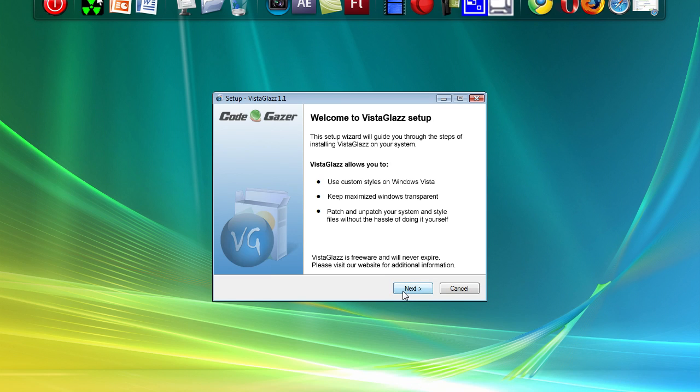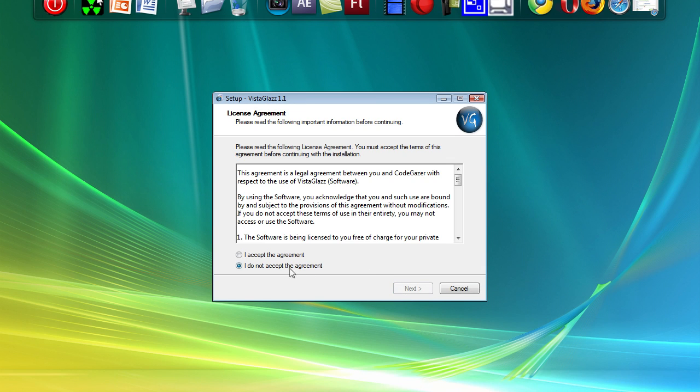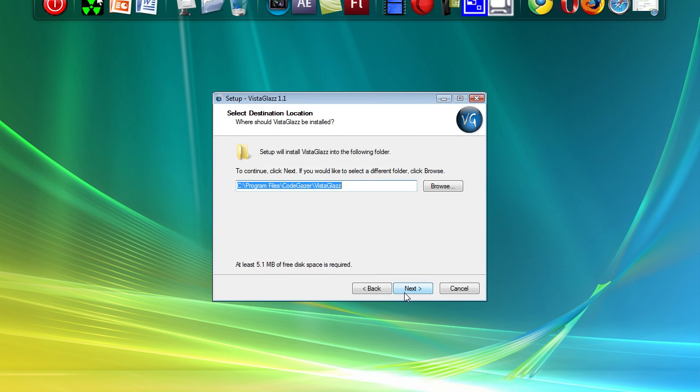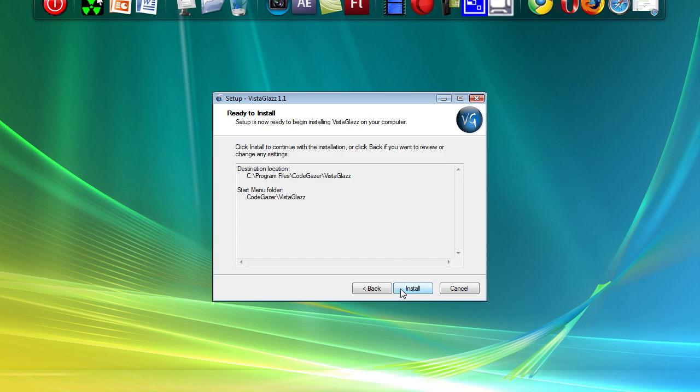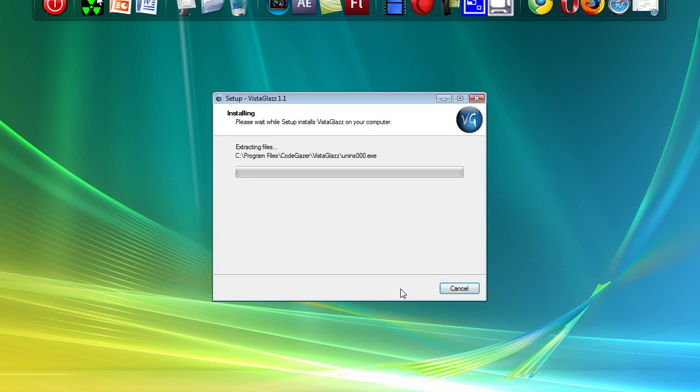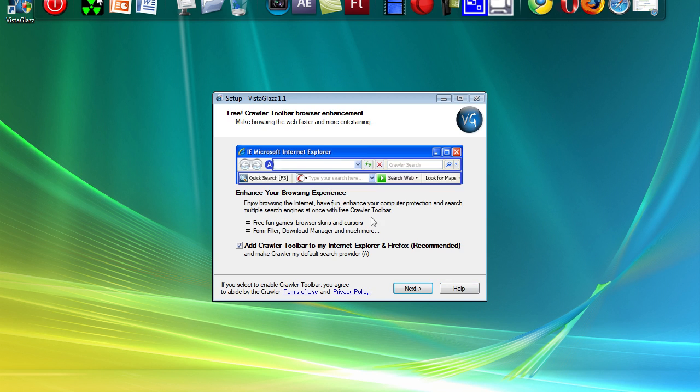Press Next. I accept. Next, Next, Next. Install. And press Next.